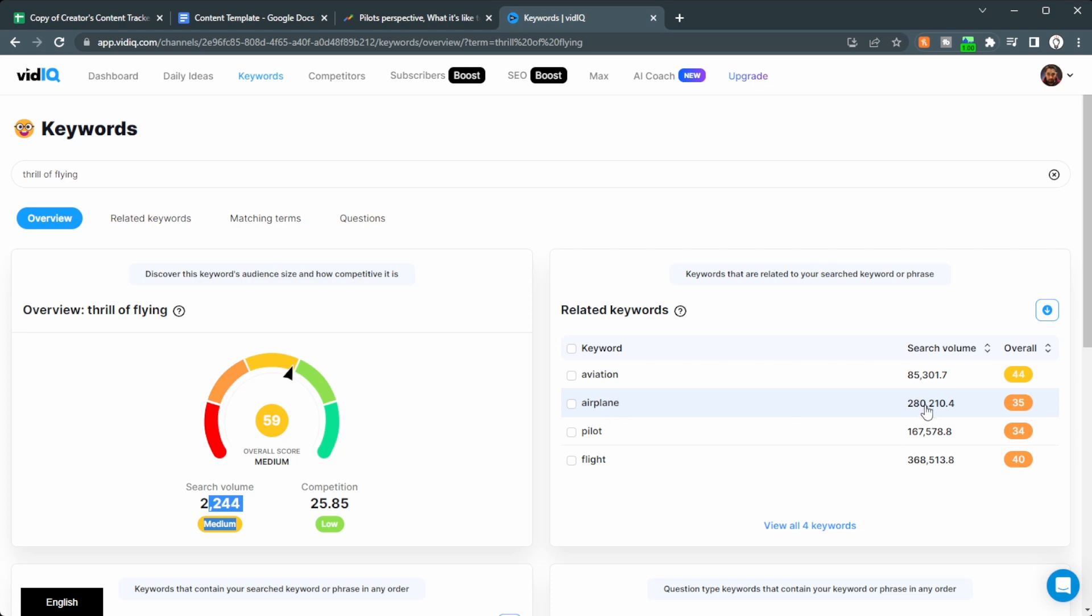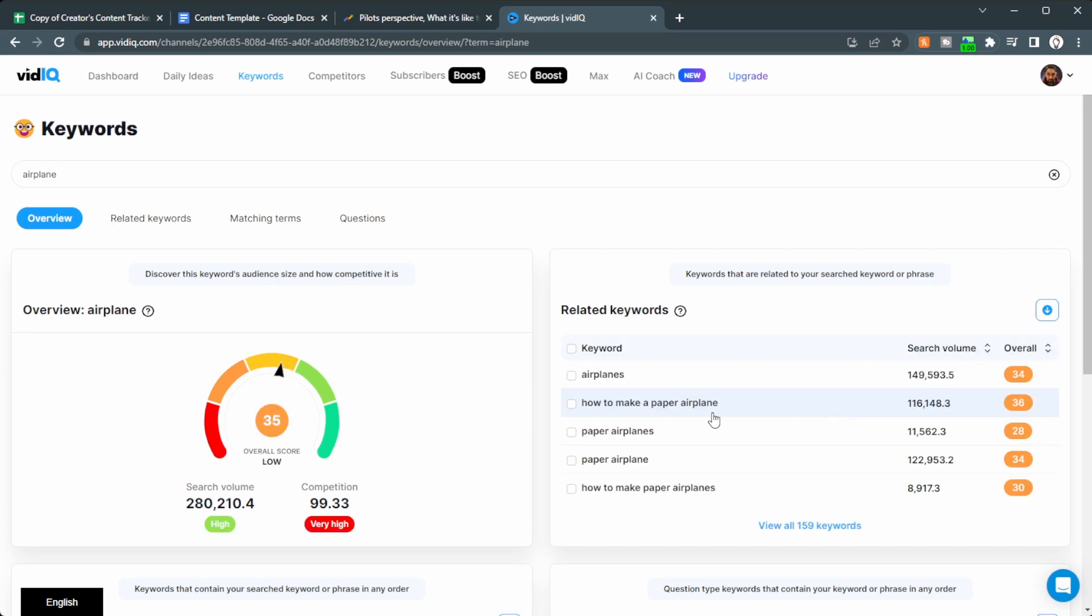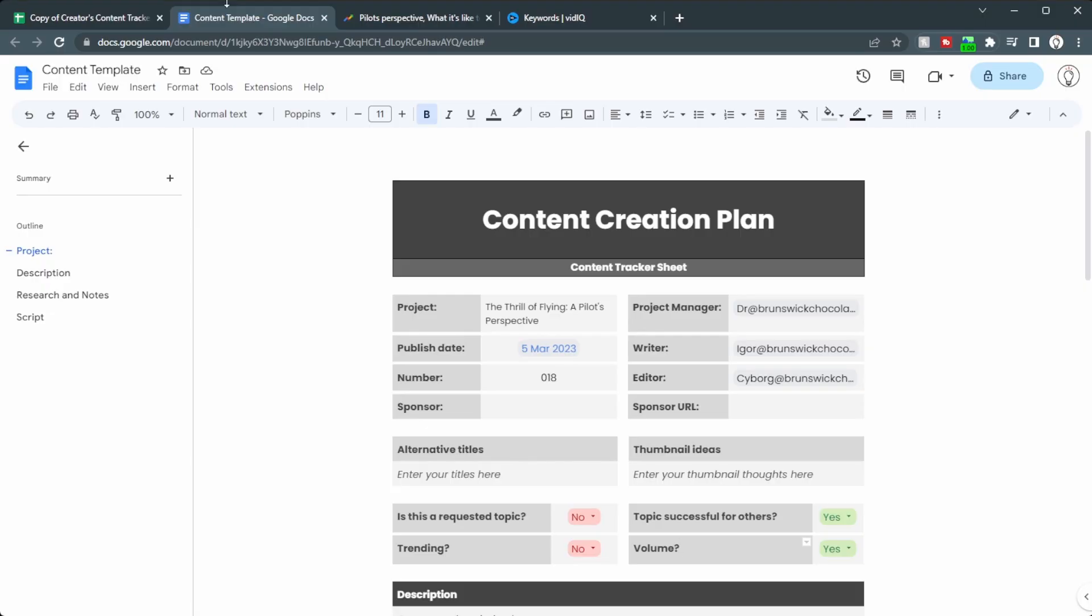Airplane, 280,000, but the score is quite low, probably because the competition is going to be quite high. You can see there a very, very high competition. So again, titles and thumbnails are a science to explore. Let's see what else is included in this doc.